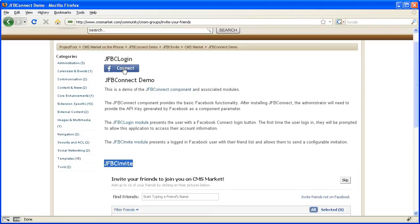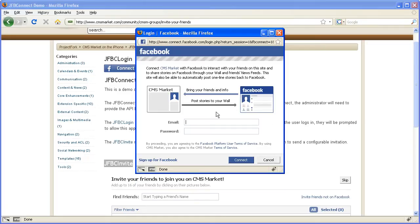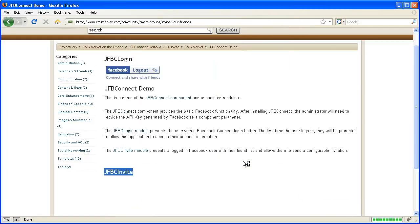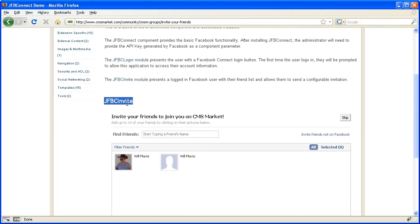The first thing I'm going to do is click the connect button. This brings up a page that allows me to log in with my Facebook account. After I hit connect, you'll see the connect button changes to a logout button. Down below, you'll also see that my JFBC invite module now shows my friends.